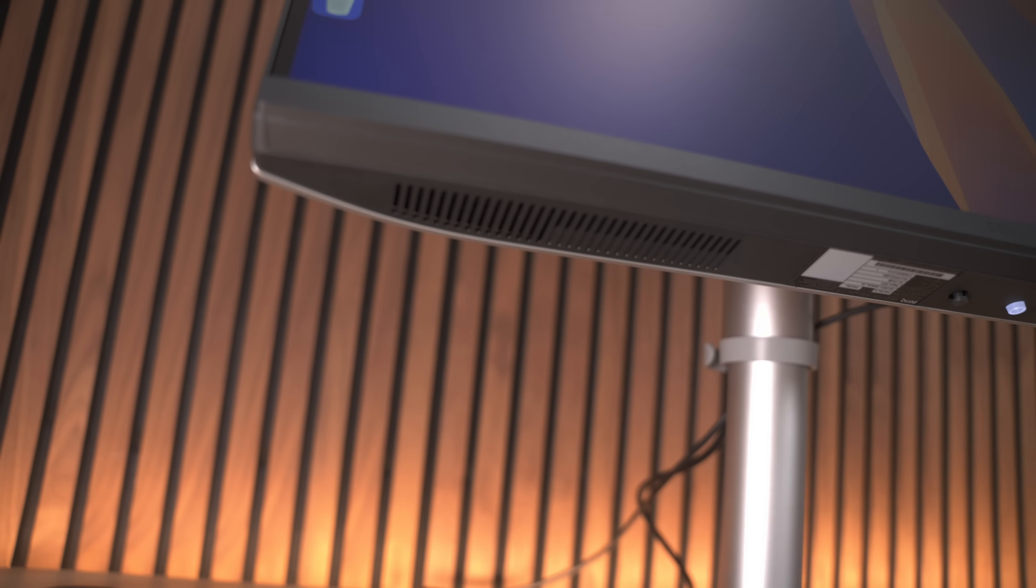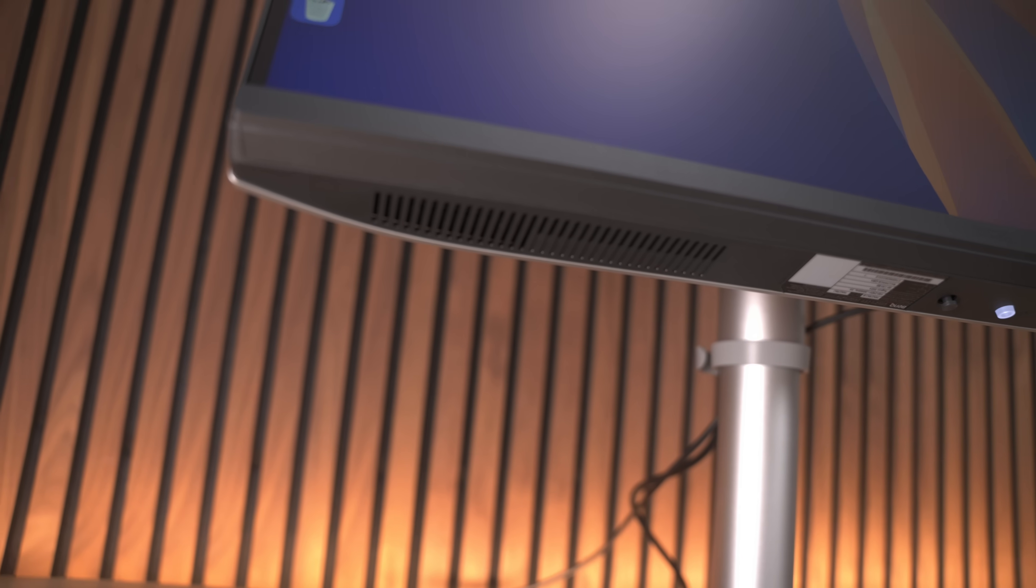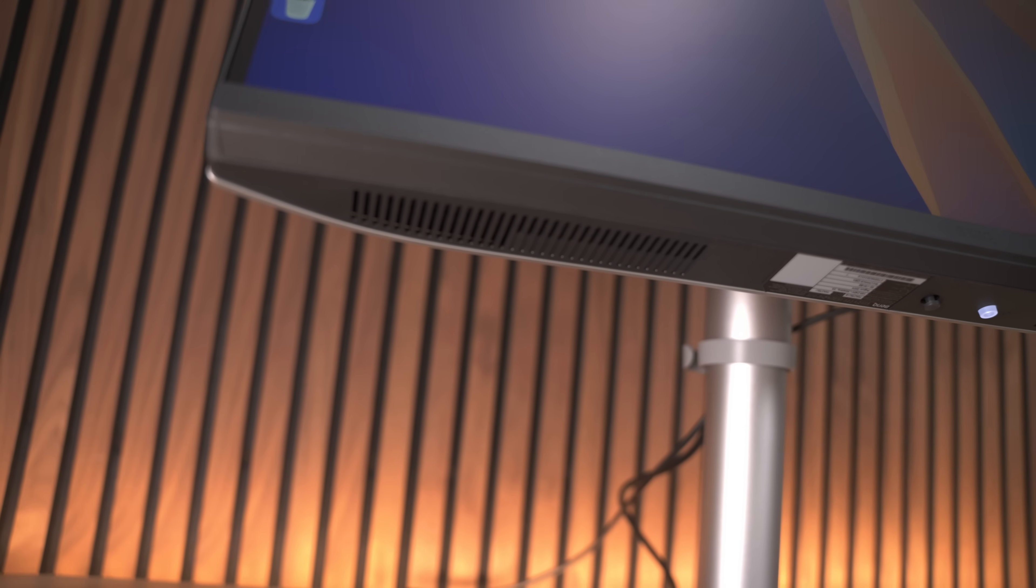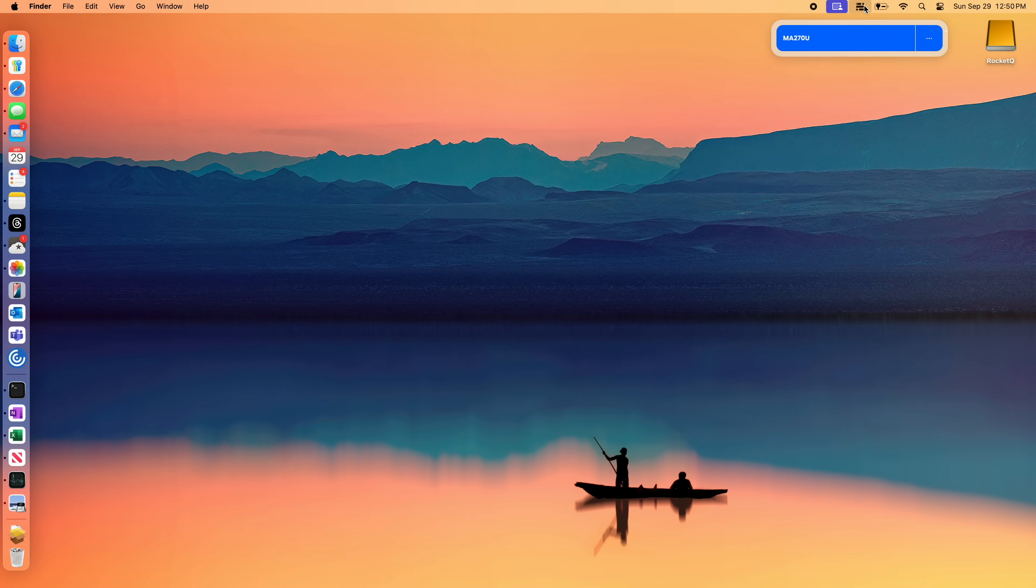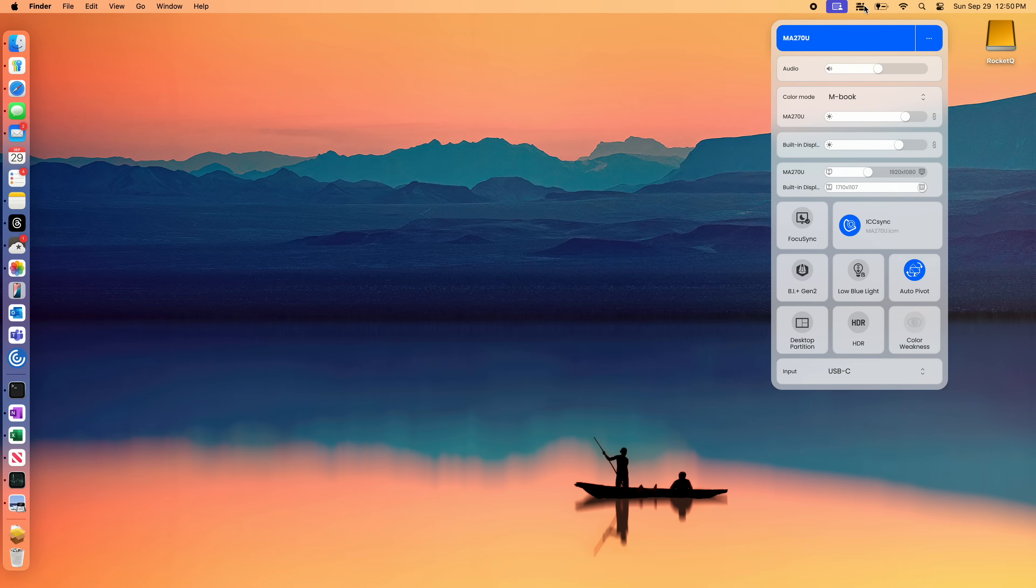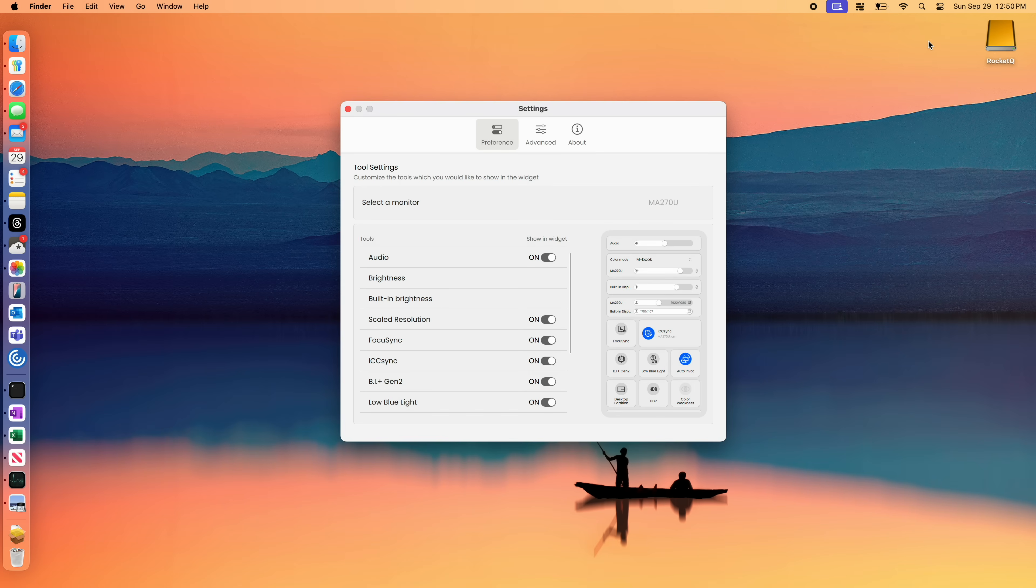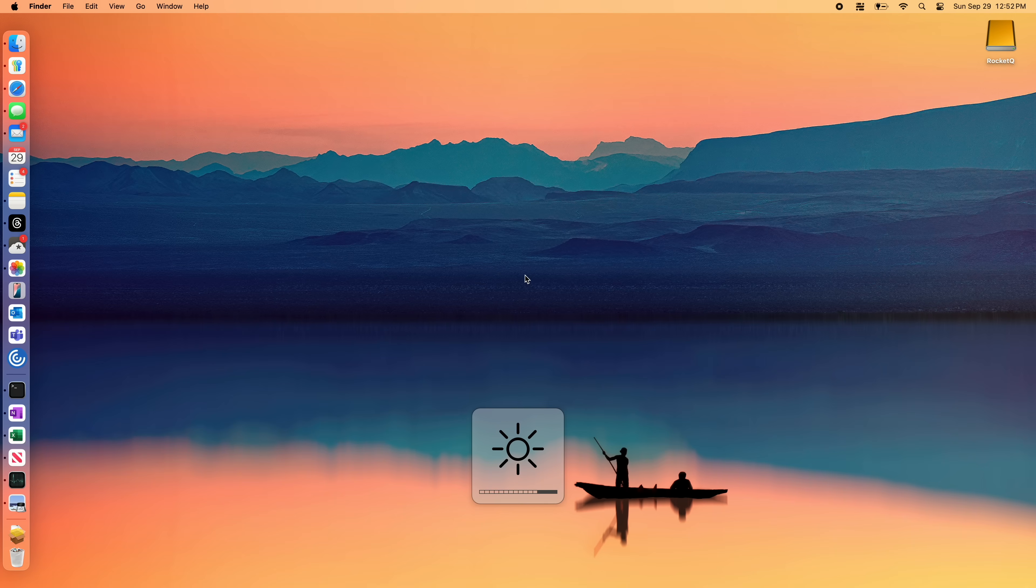There are some built-in speakers which are a bit better than what you'll find on the MacBook Air, and the display pilot software allows you to control the speakers and the brightness of the display from the keyboard on the Mac, which is nice and hard to find on any other display.